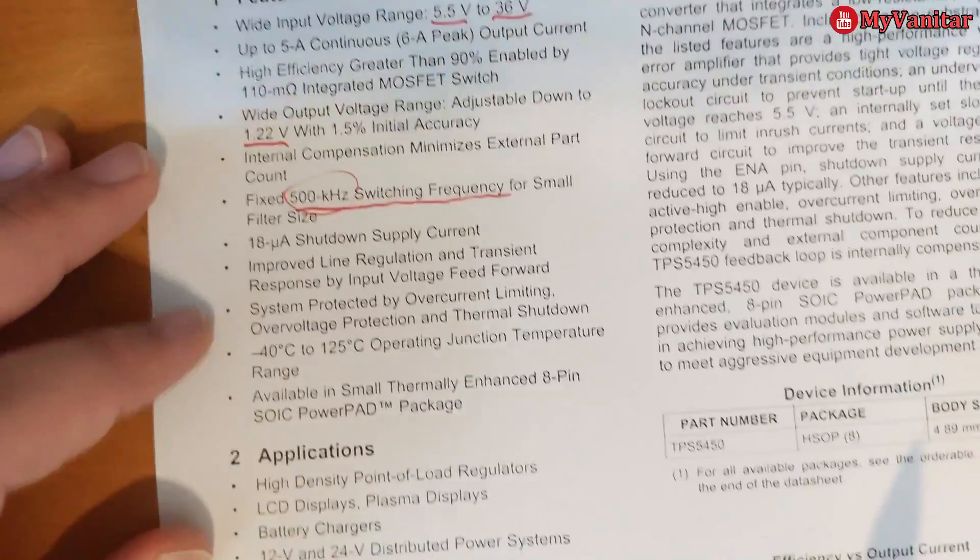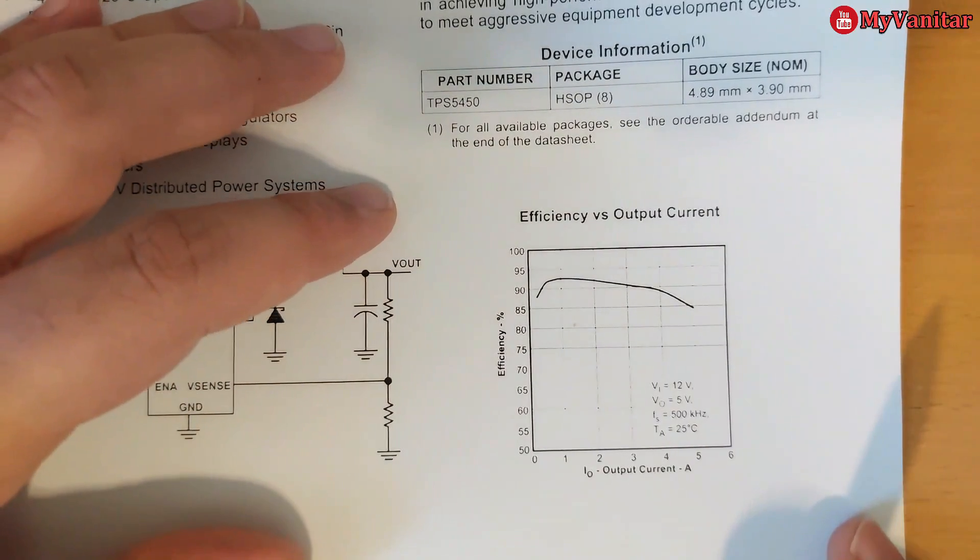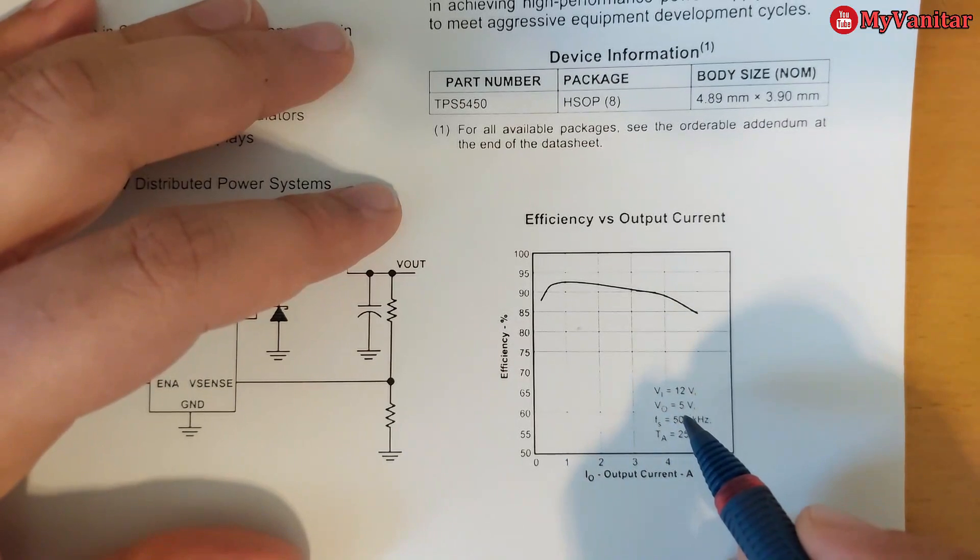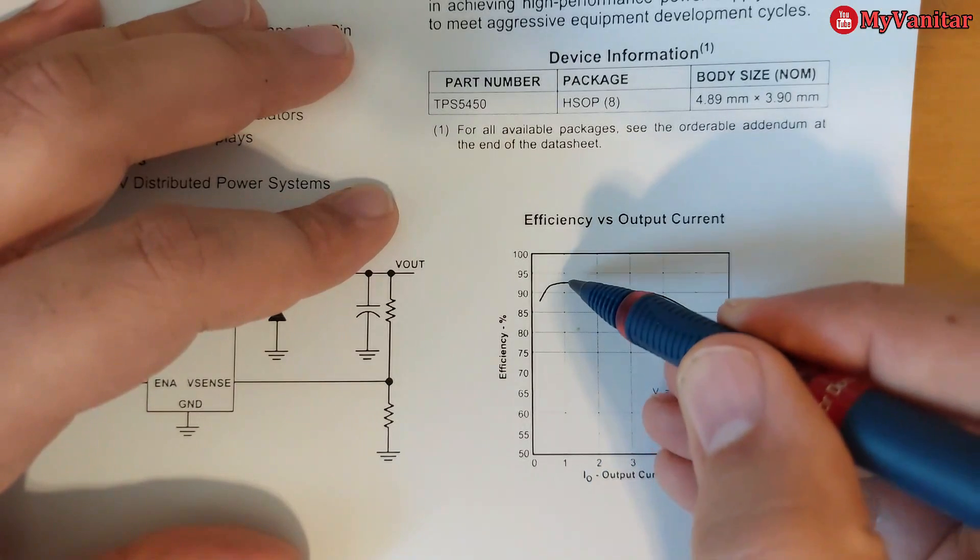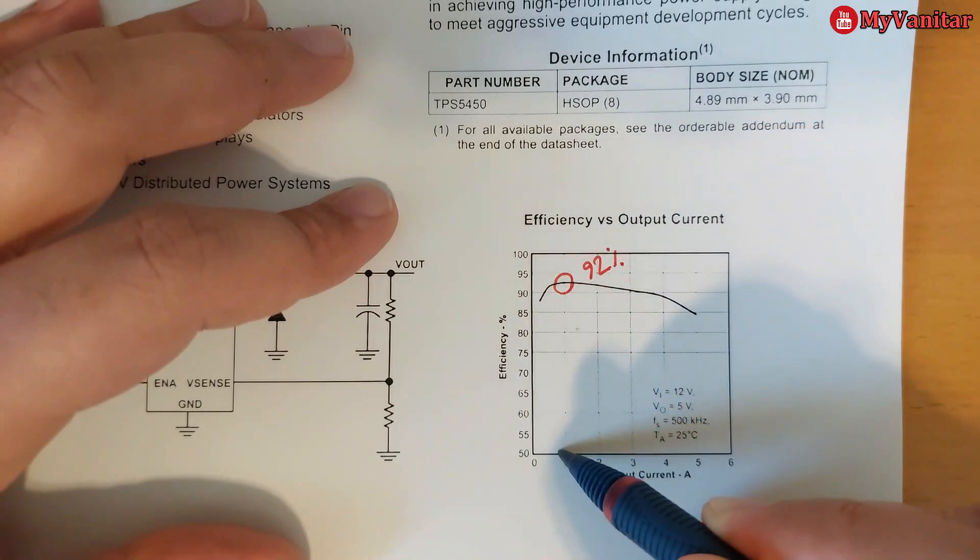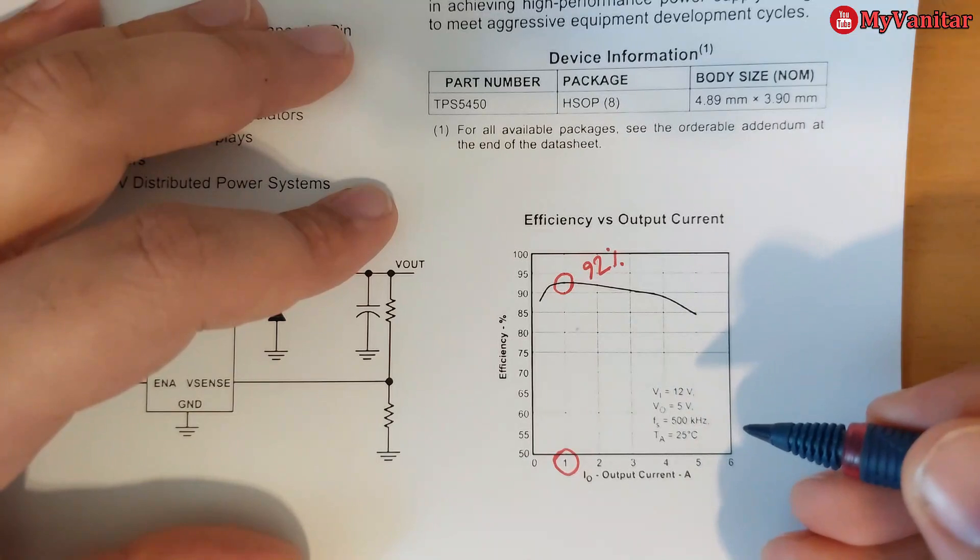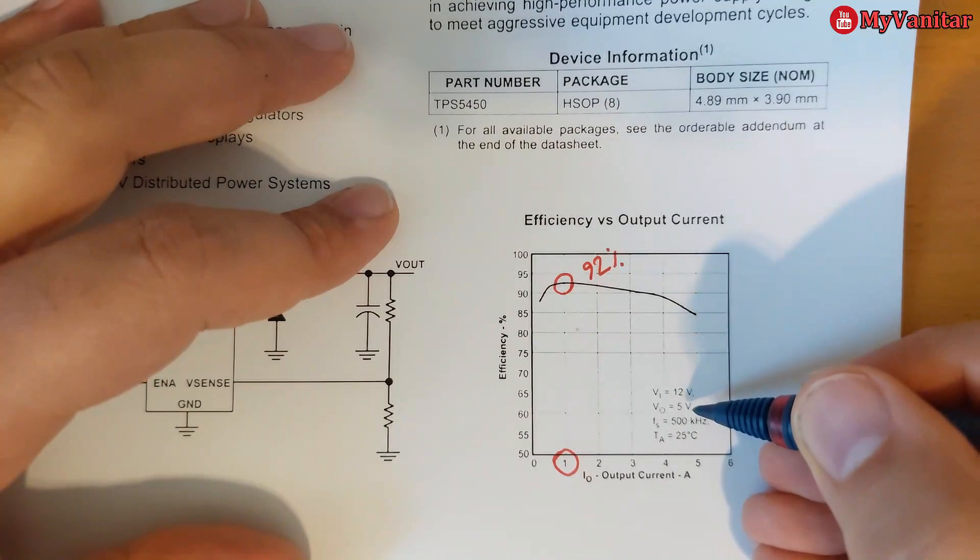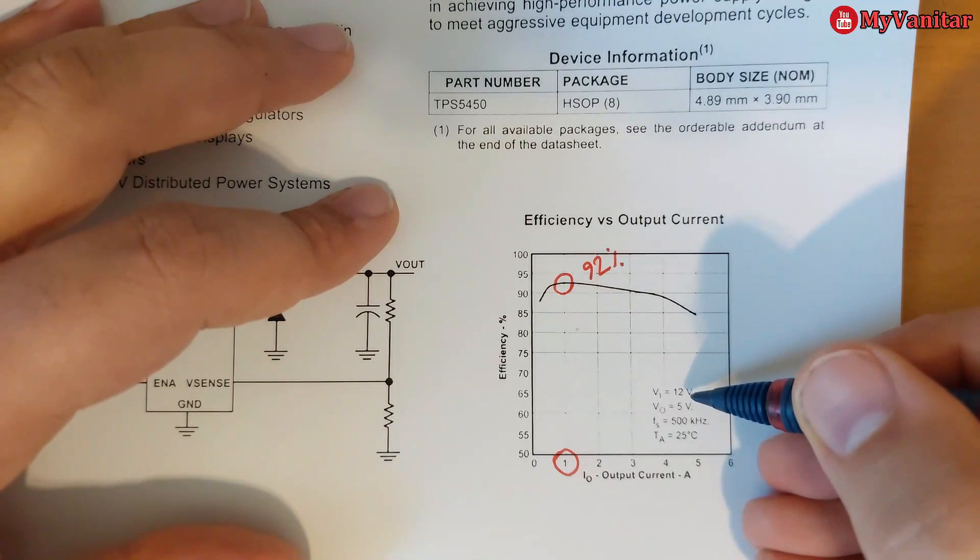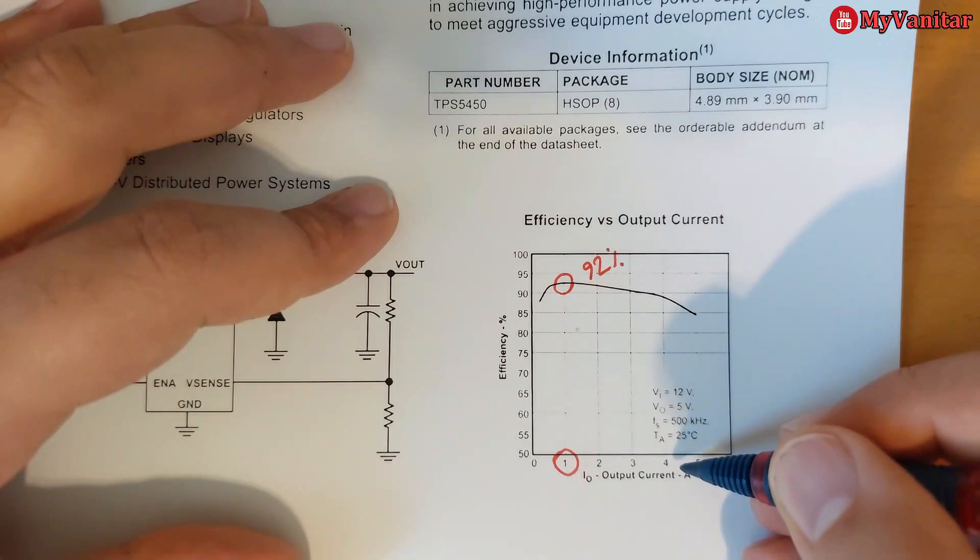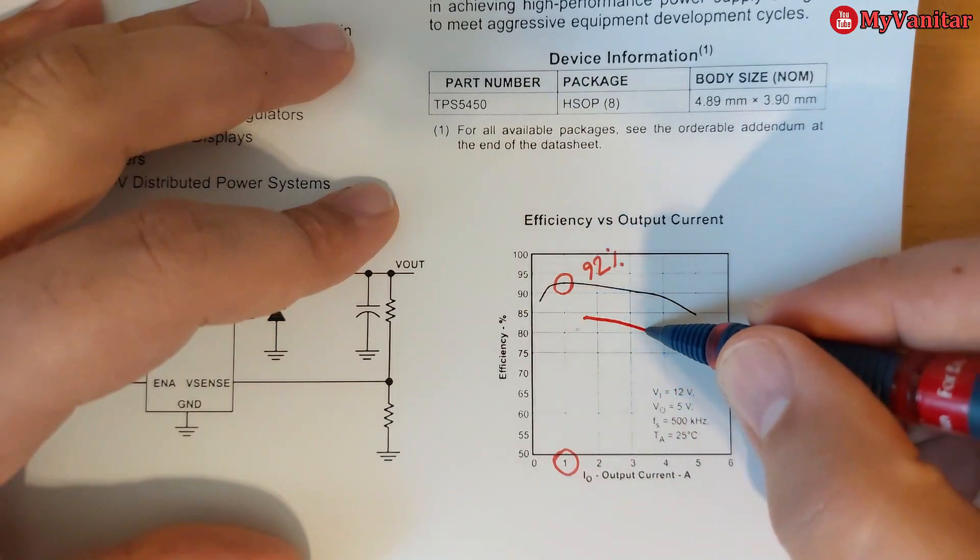You can see the applications, and the important point is this chart. This efficiency chart says for this experiment when the input voltage is 12V and the output voltage is 5V, we can get up to maybe 92% of efficiency when the output current is 1 amp. However, in your case, or maybe in different experiments, when the difference between the input and output voltage is high, I mean higher than this, because here the difference is only 7 volts, when the difference is higher or the output current is lower than 1 amp, you might get efficiency chart like this.